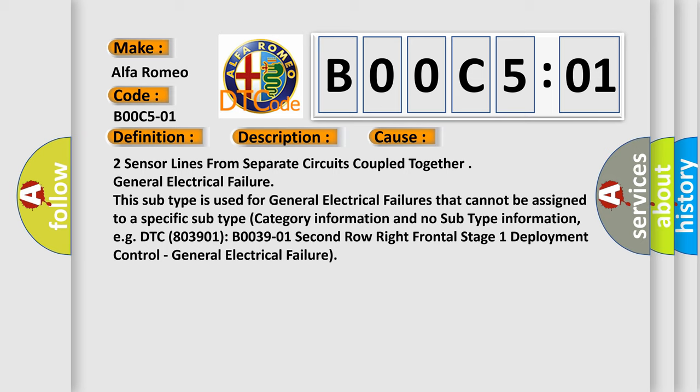This subtype is used for general electrical failures that cannot be assigned to a specific subtype category information and no subtype information. For example, DTC B0039-01, second row right frontal stage one deployment control, general electrical failure.